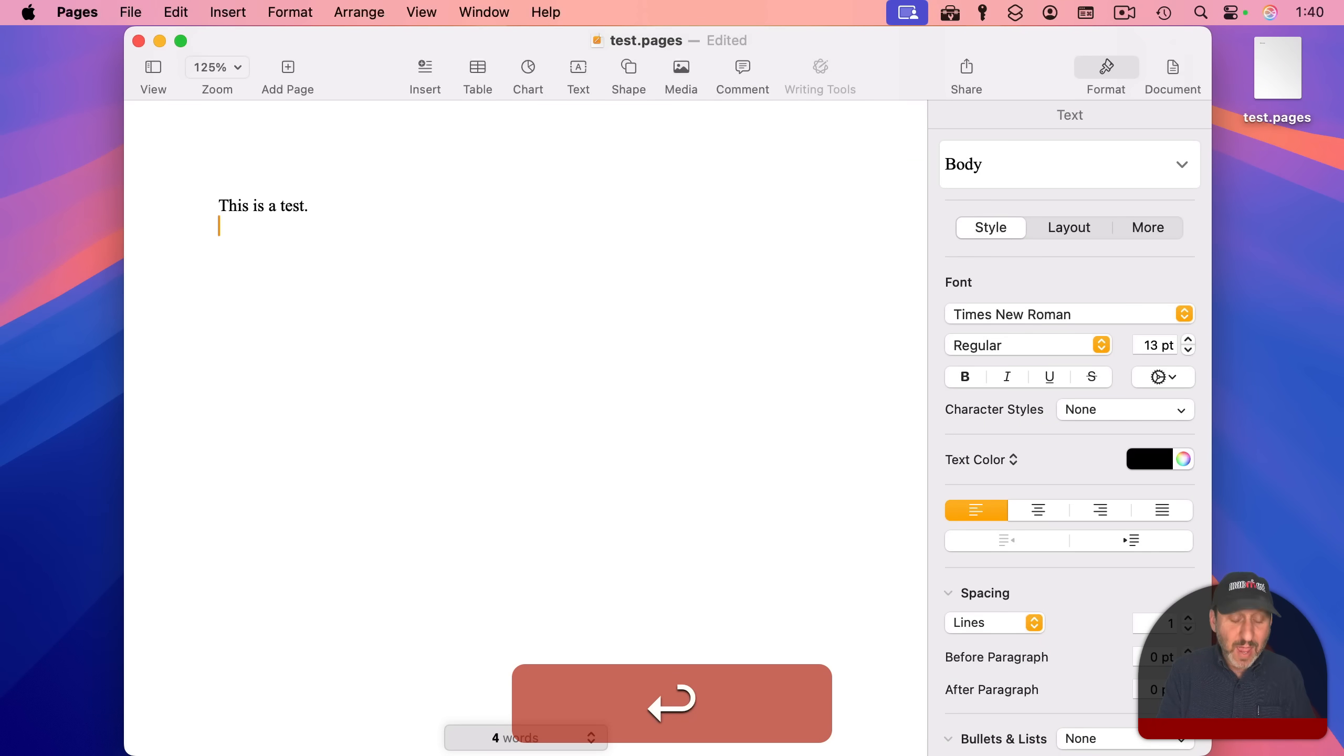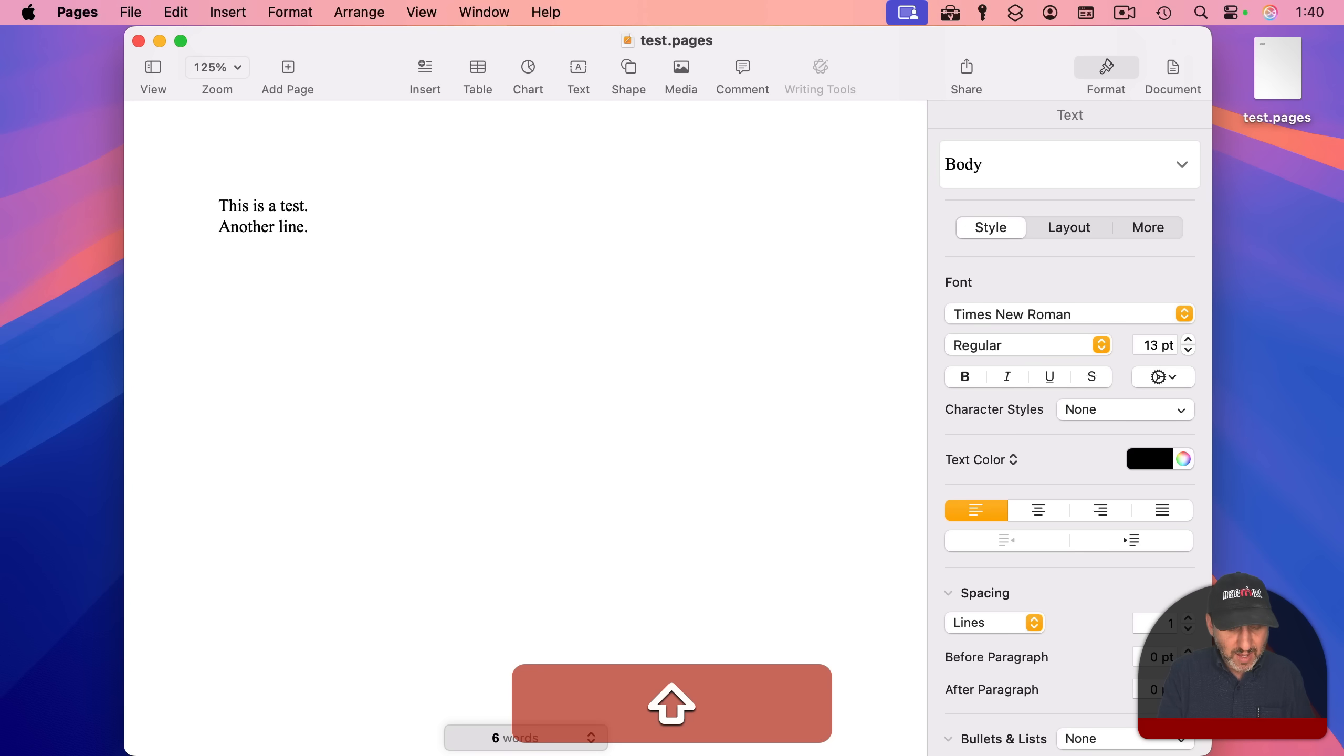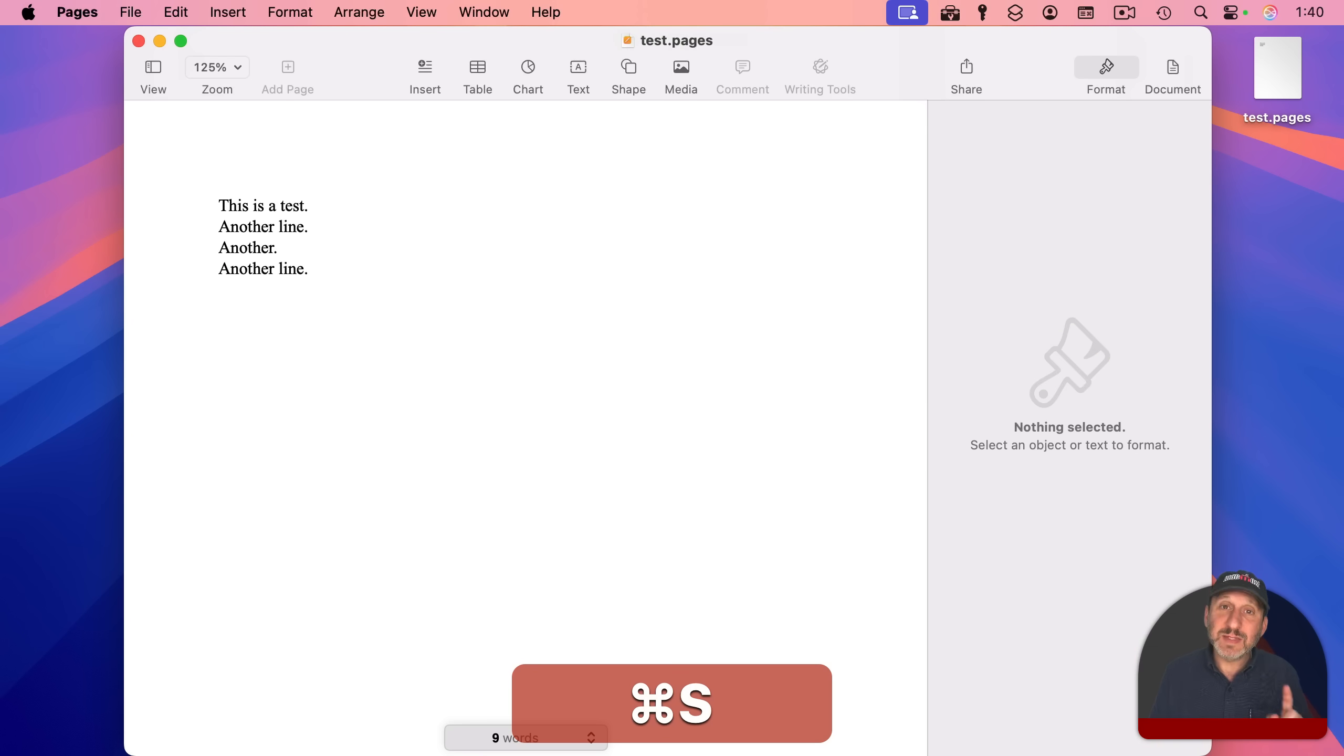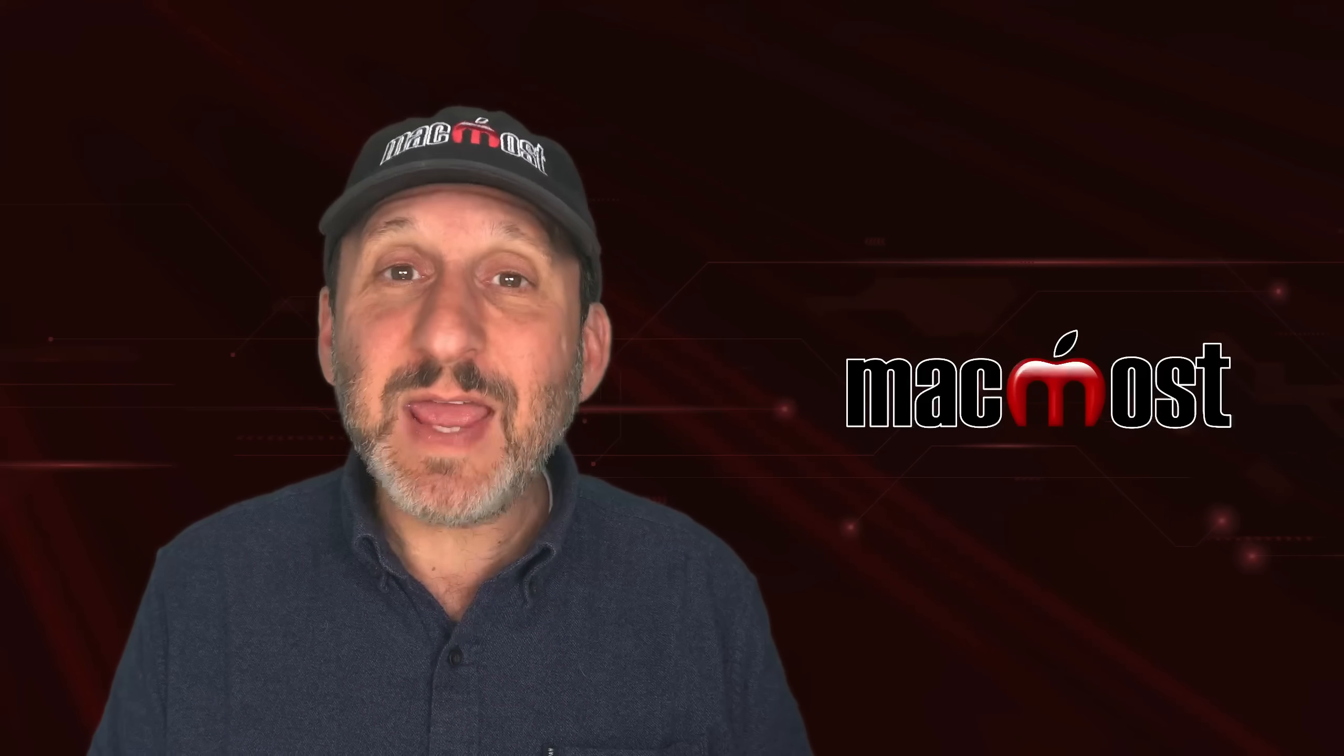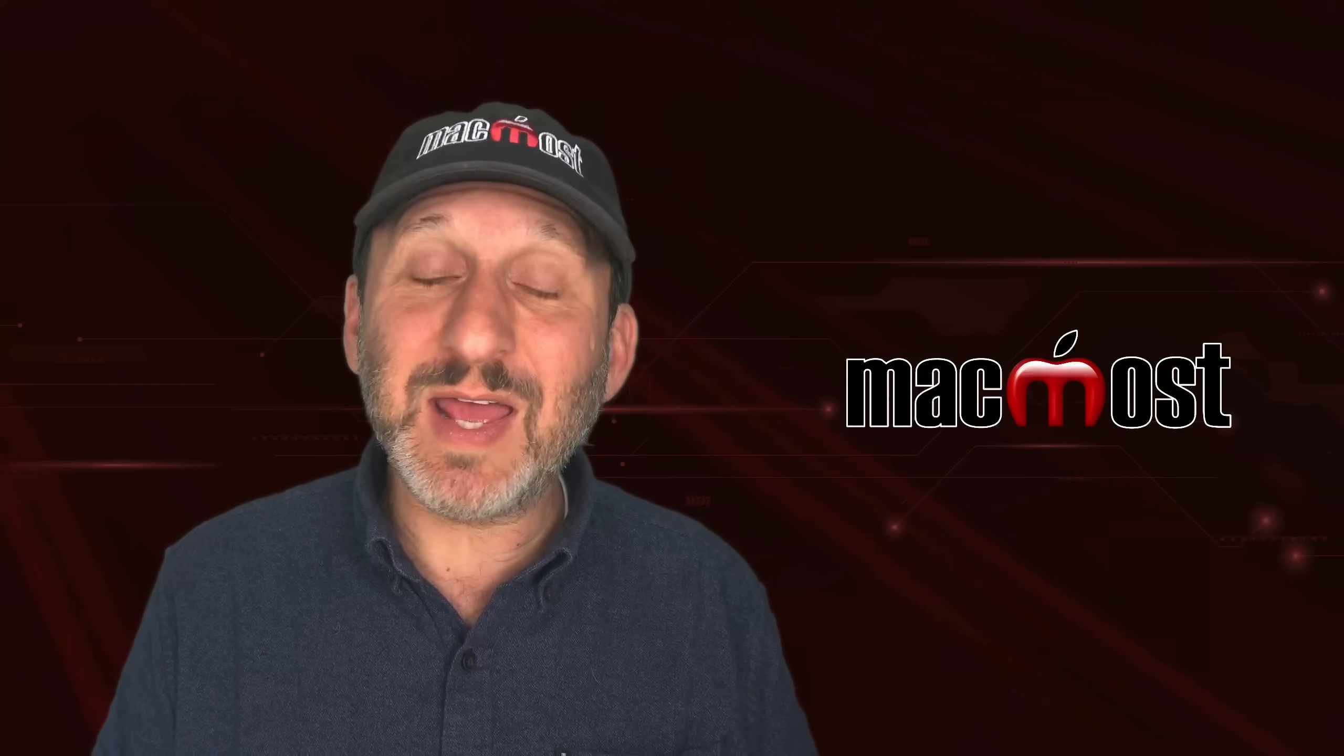Now let's say I go in, I add another line like that. And I use Command-S to save again, and then another, and then Command-S again, and then another line after that, and Command-S. Every time I used Command-S, it saved a version of the document.